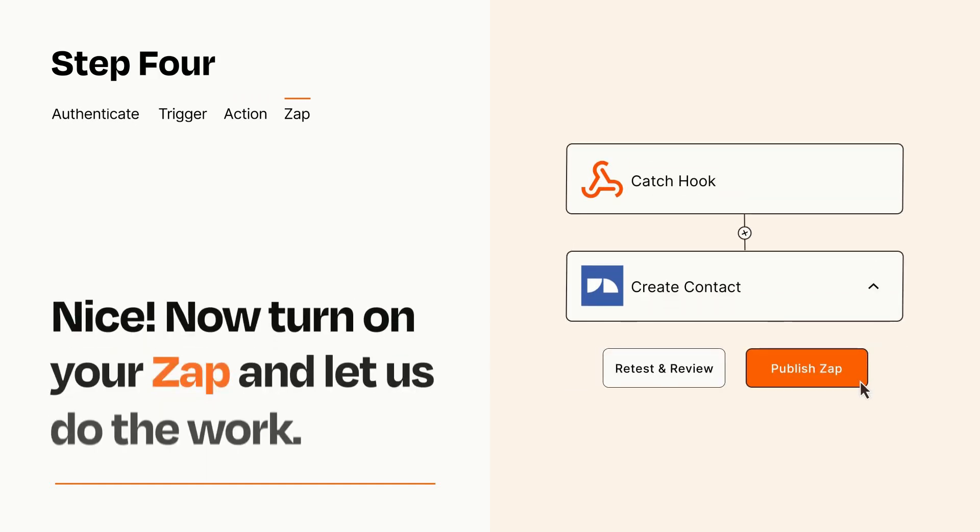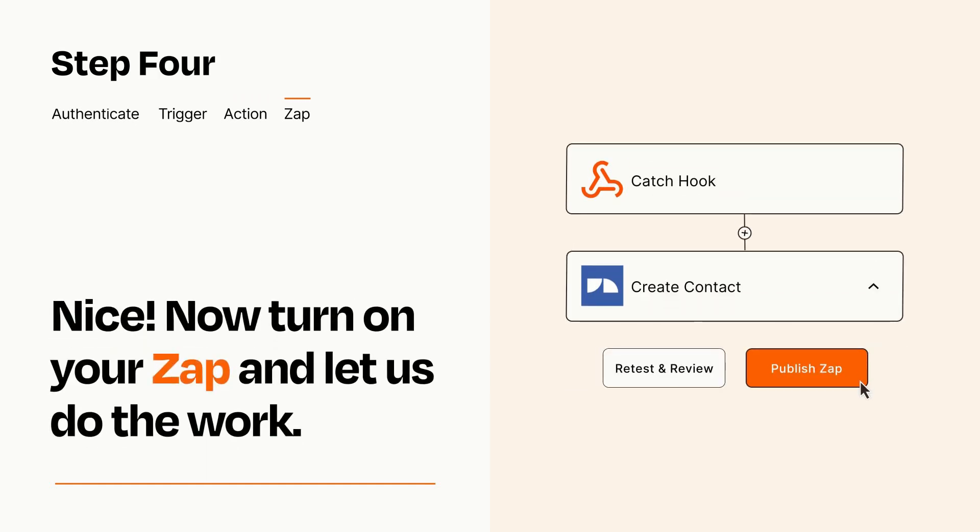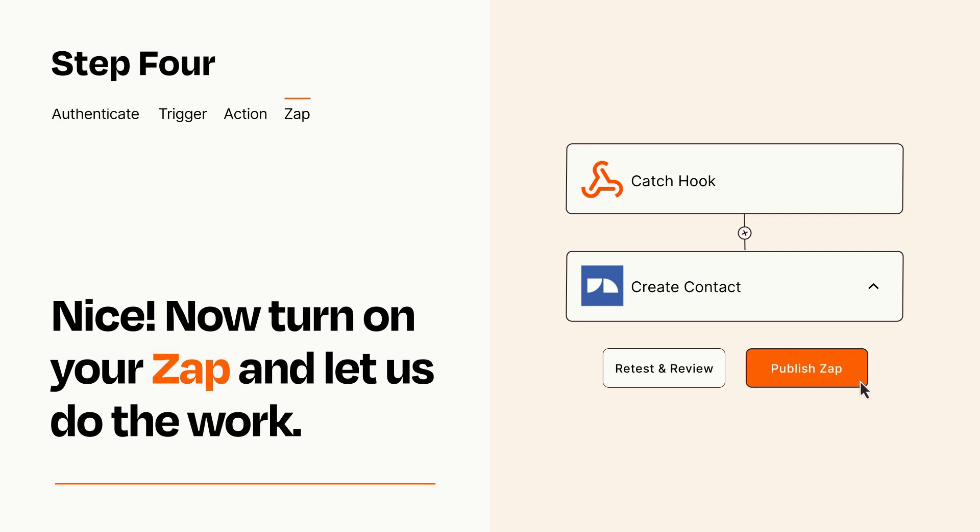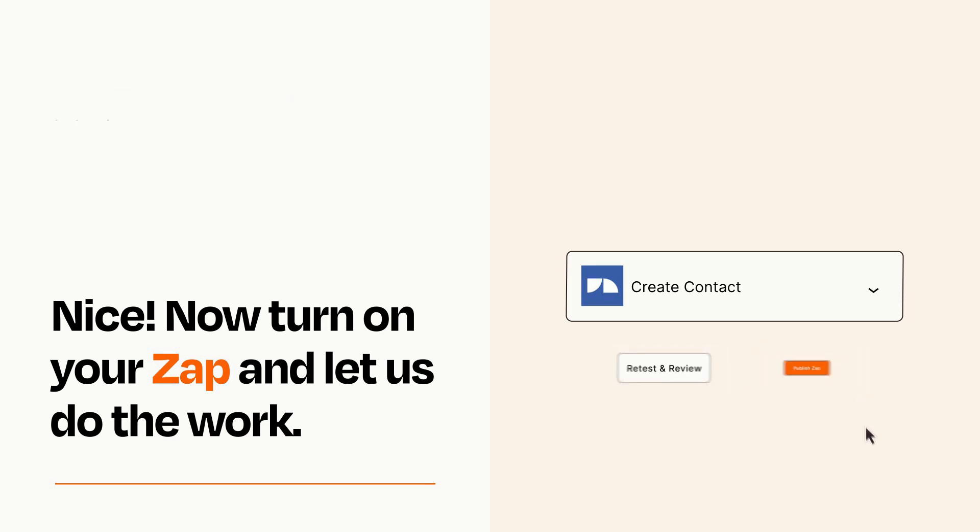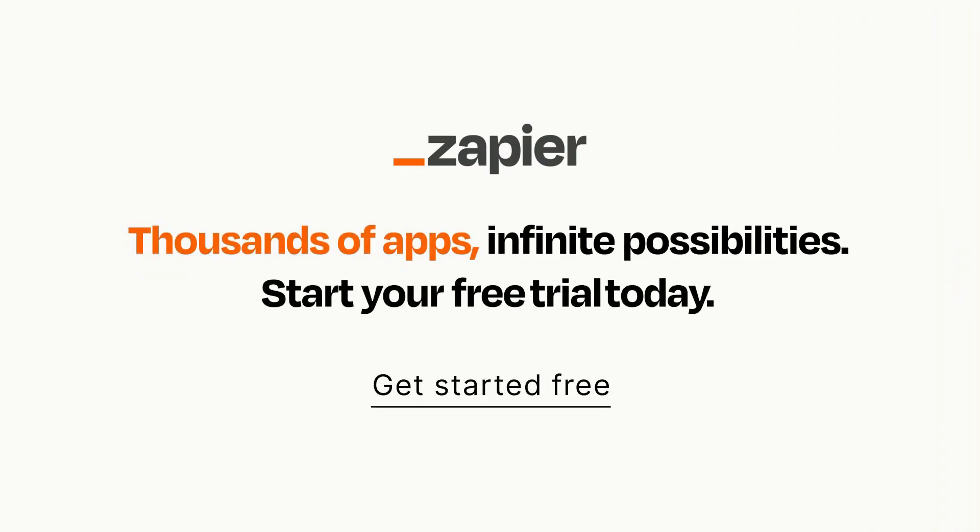Turn on your Zap and Zapier will start doing your work for you. Zapier can be as simple or as complex as you'd like and connects with thousands of apps, more than any other platform. Click on the link in the description for a free trial so you can make sure it works for you before you commit.